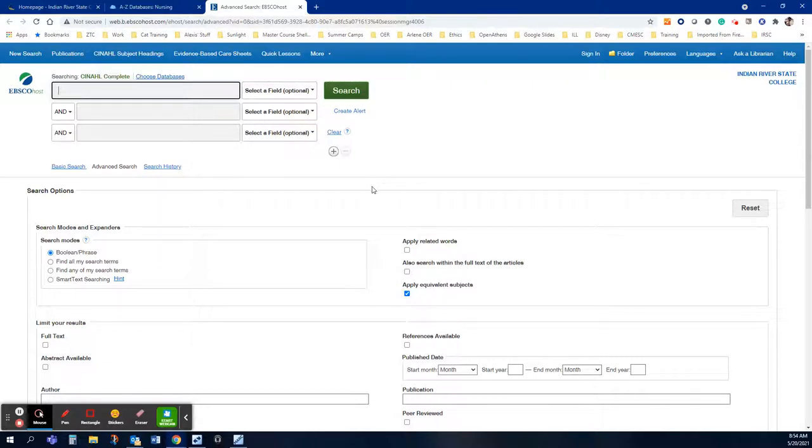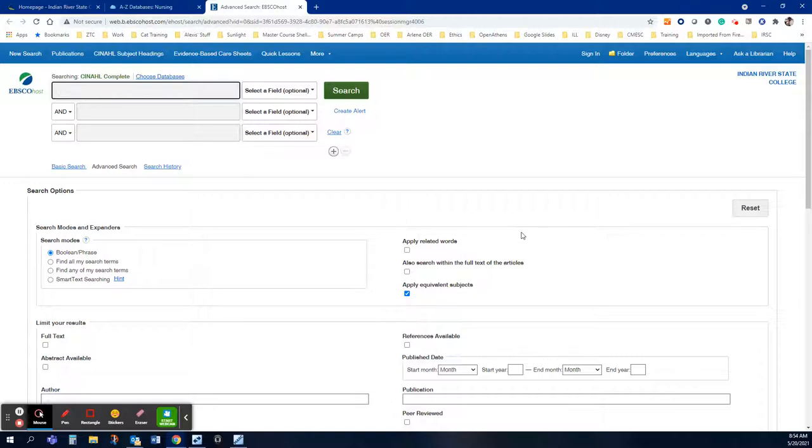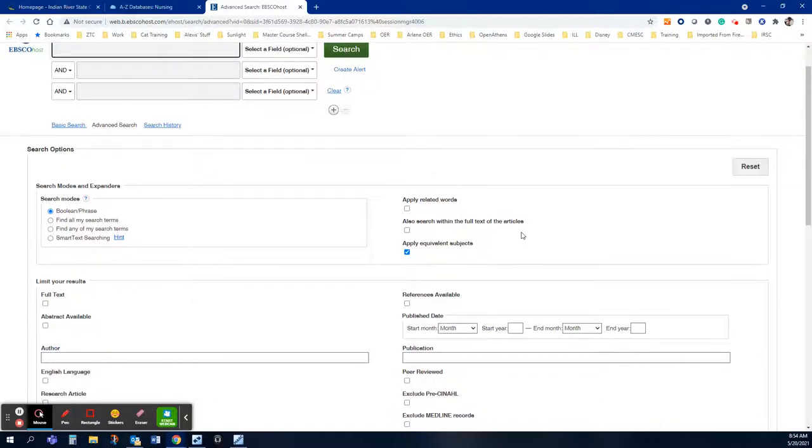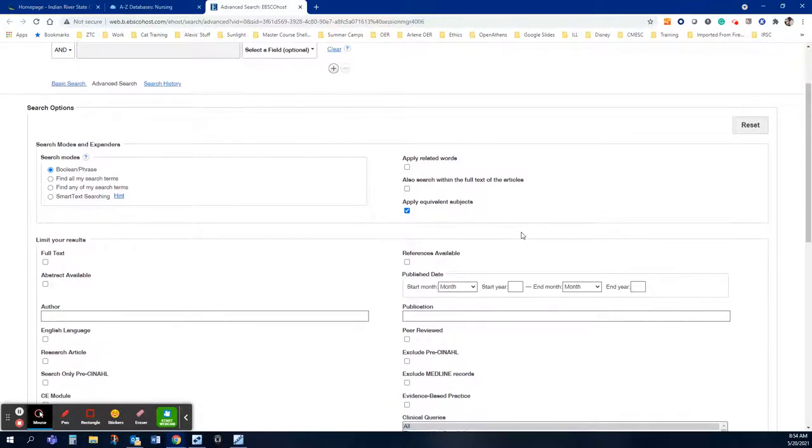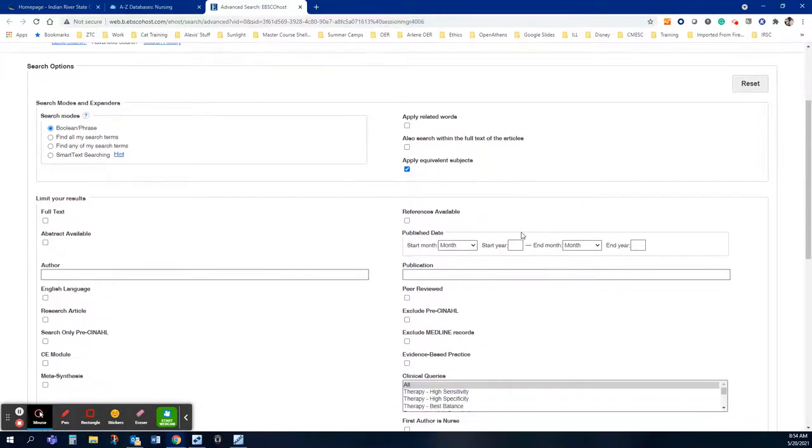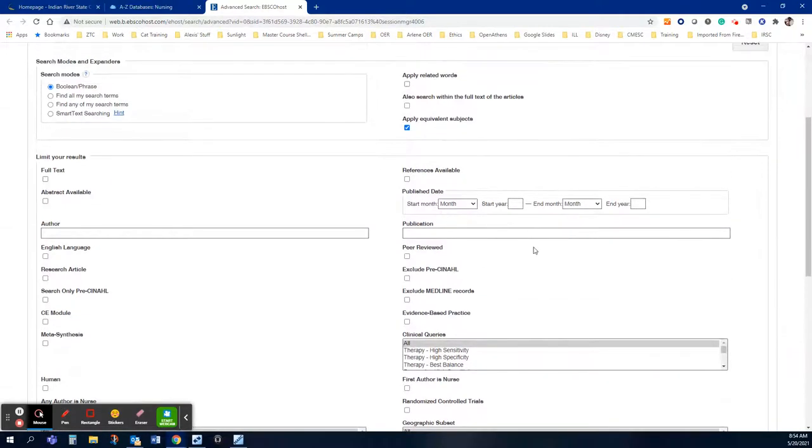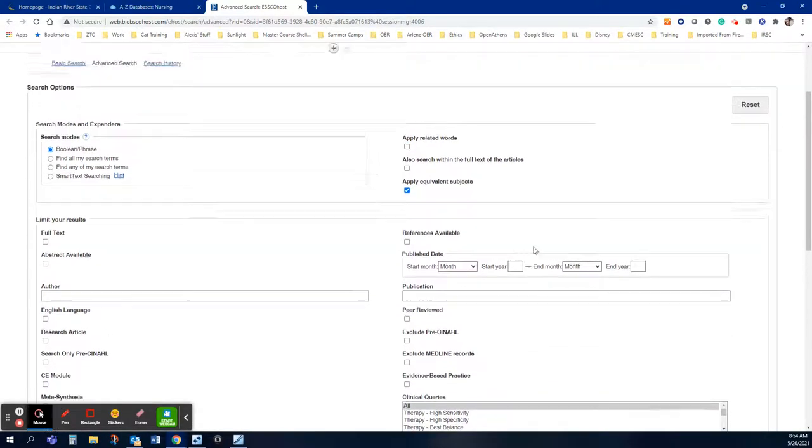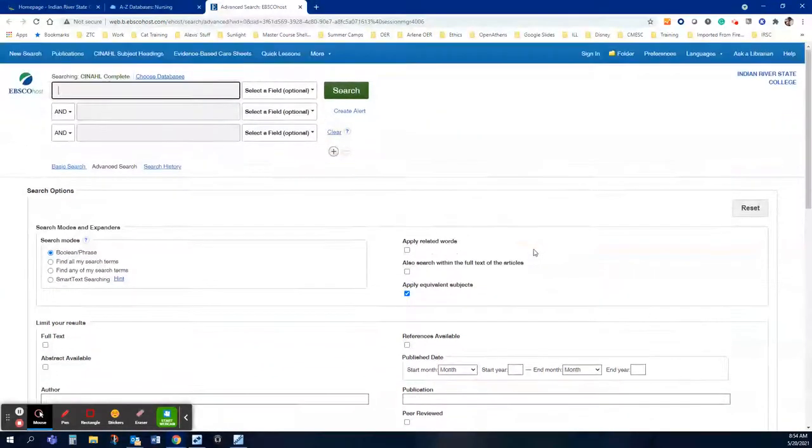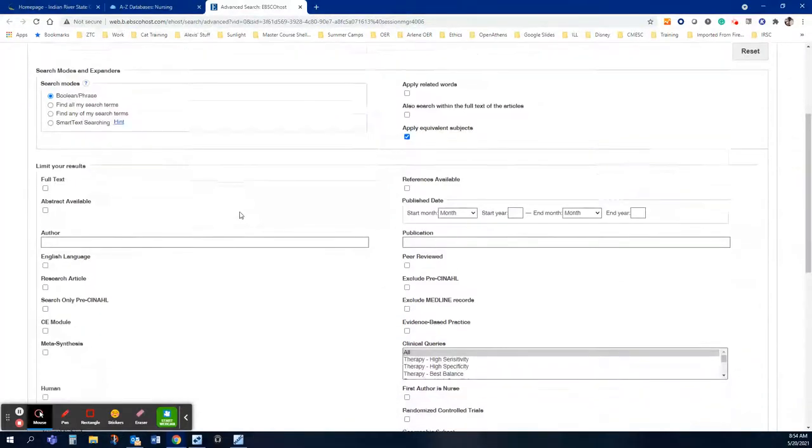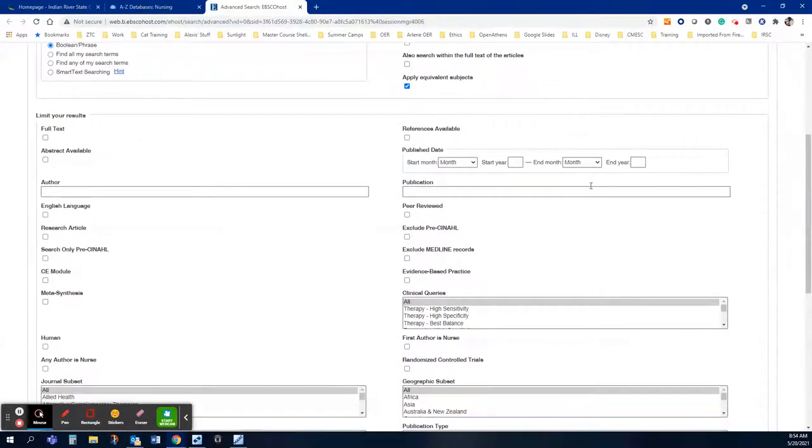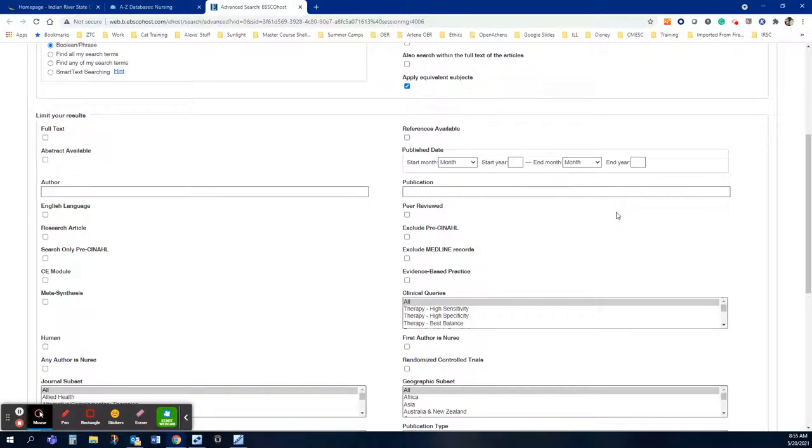So once I am in CINAHL of course the first thing you want to do is put in your topic but for this nursing class you have very specific limiters you need to put on your search. So you're being asked to find a nursing journal article on a topic that is less than five years old that's published in an American nursing journal who has one author is at least a nurse and that the journal is peer-reviewed. So I'm going to show you that process down below.